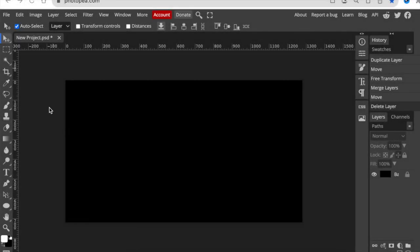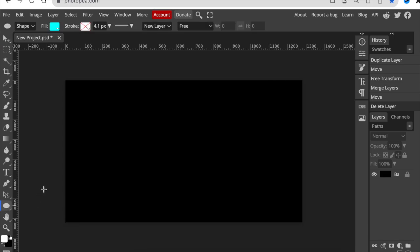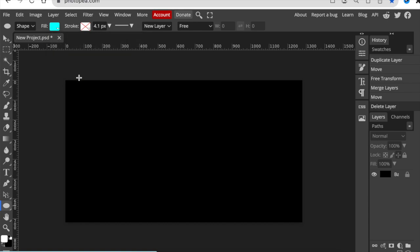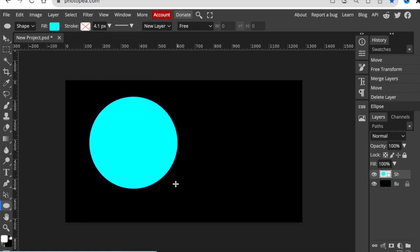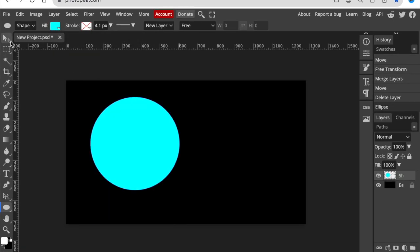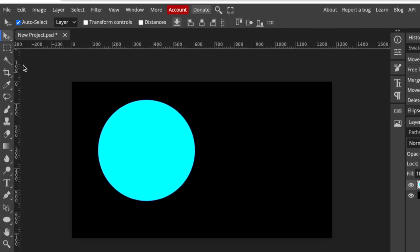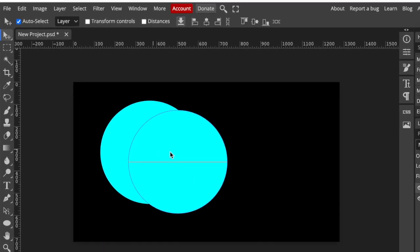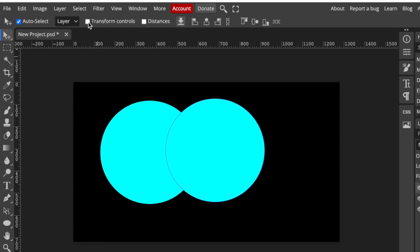The second way that I want to show you to manipulate shapes on Photopea is using the ellipse tool. You're going to select your ellipse tool and pick a color that you want to use, then create a round shape as easy as that. Then you're going to press V or select the move tool, hold the Alt key, and create a second shape. Switch on the control tools.